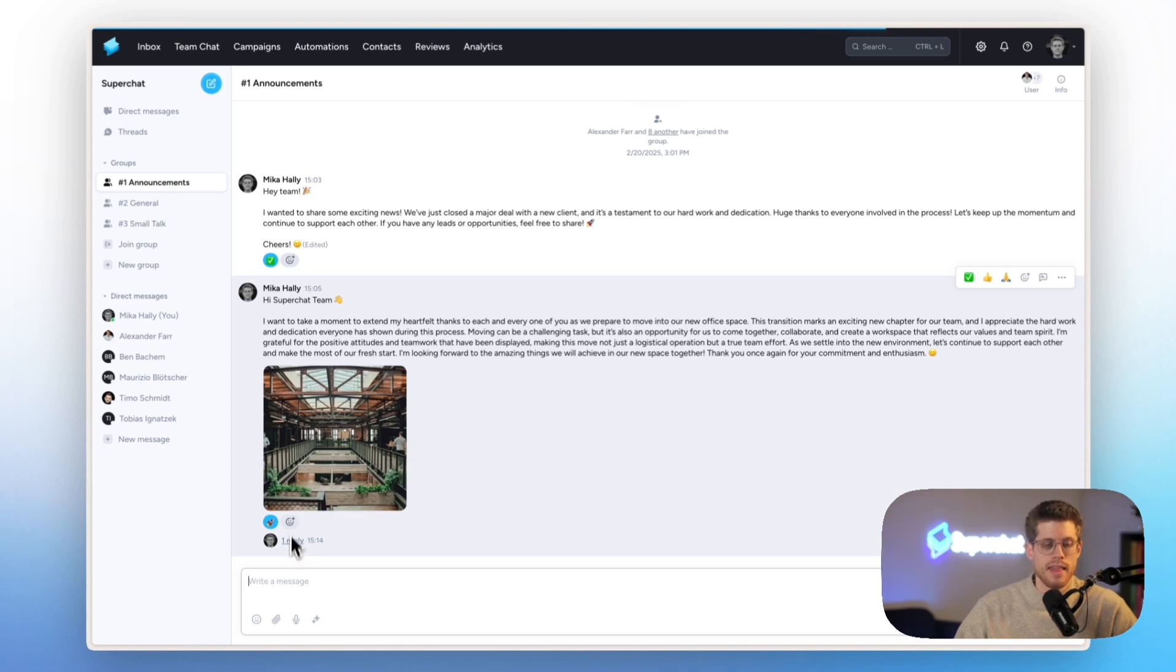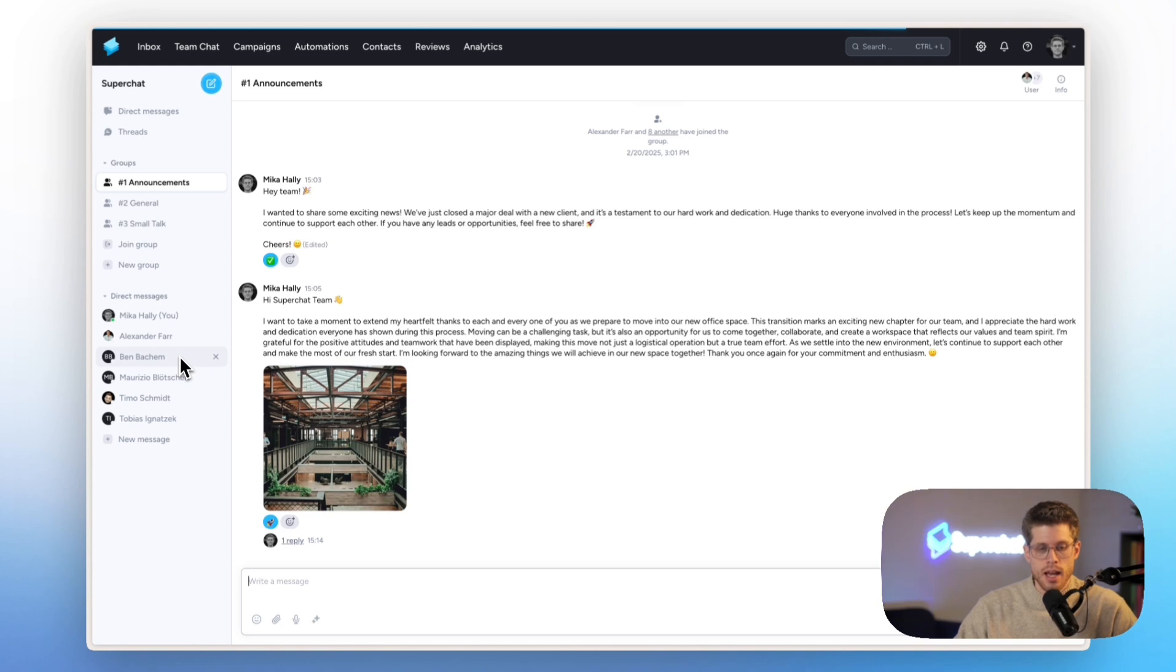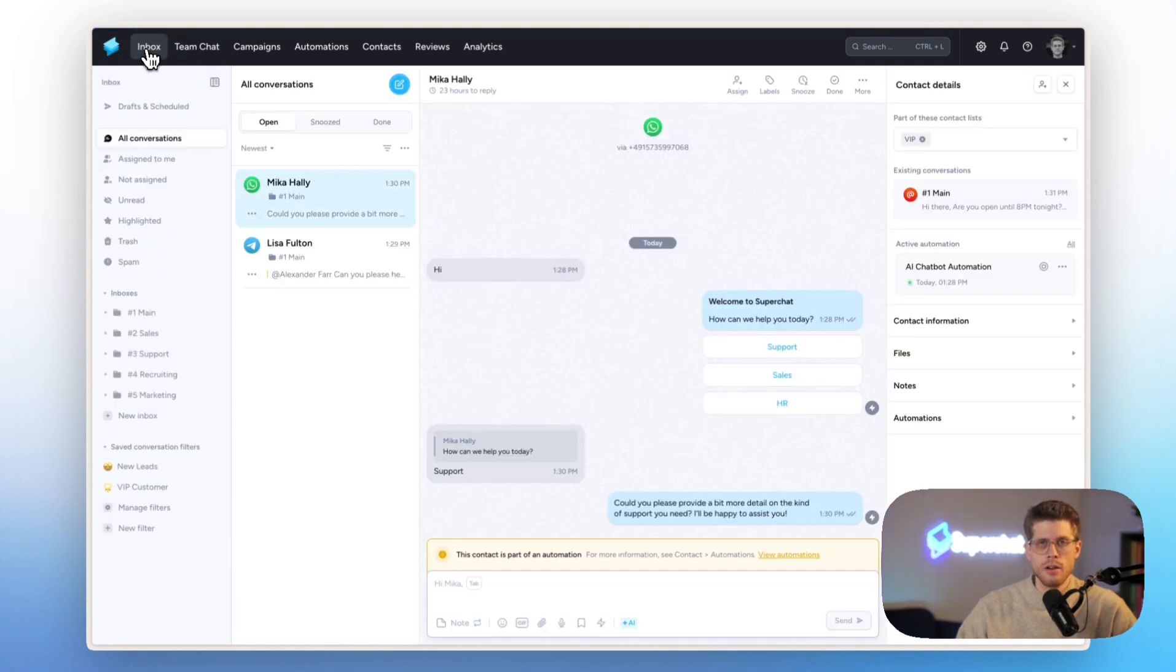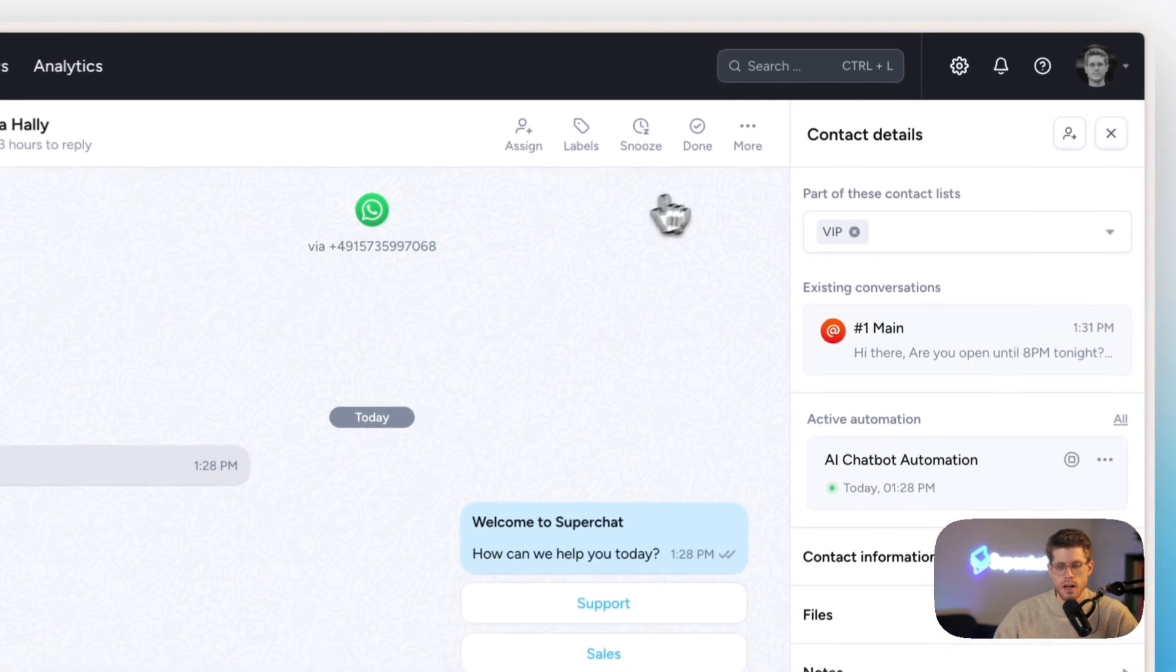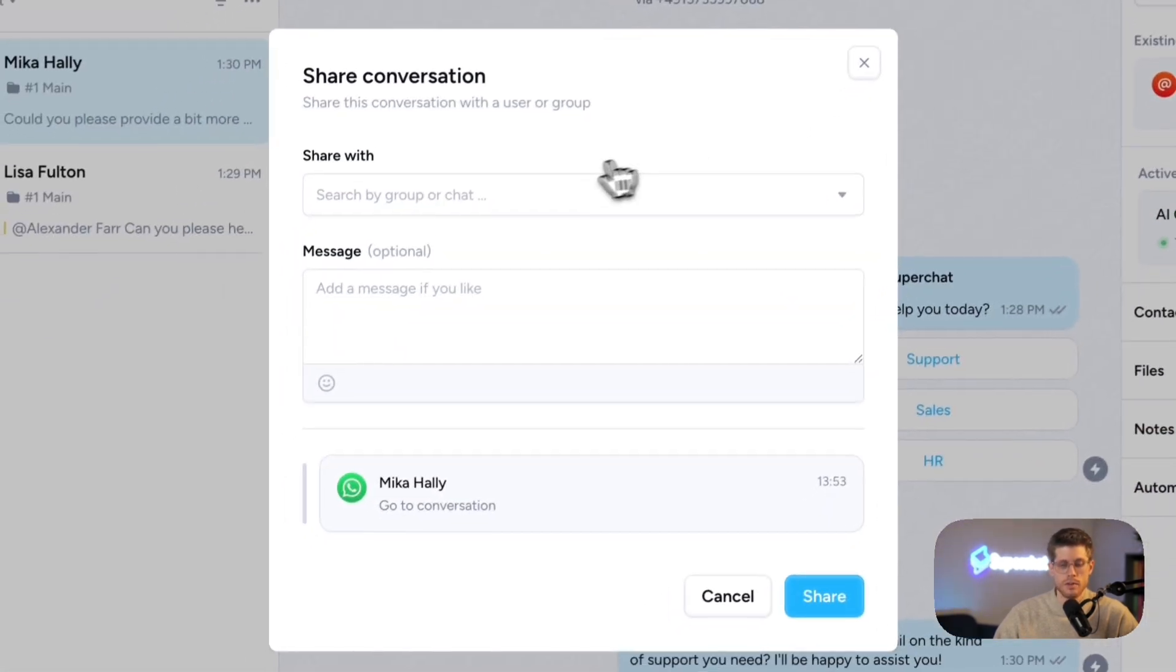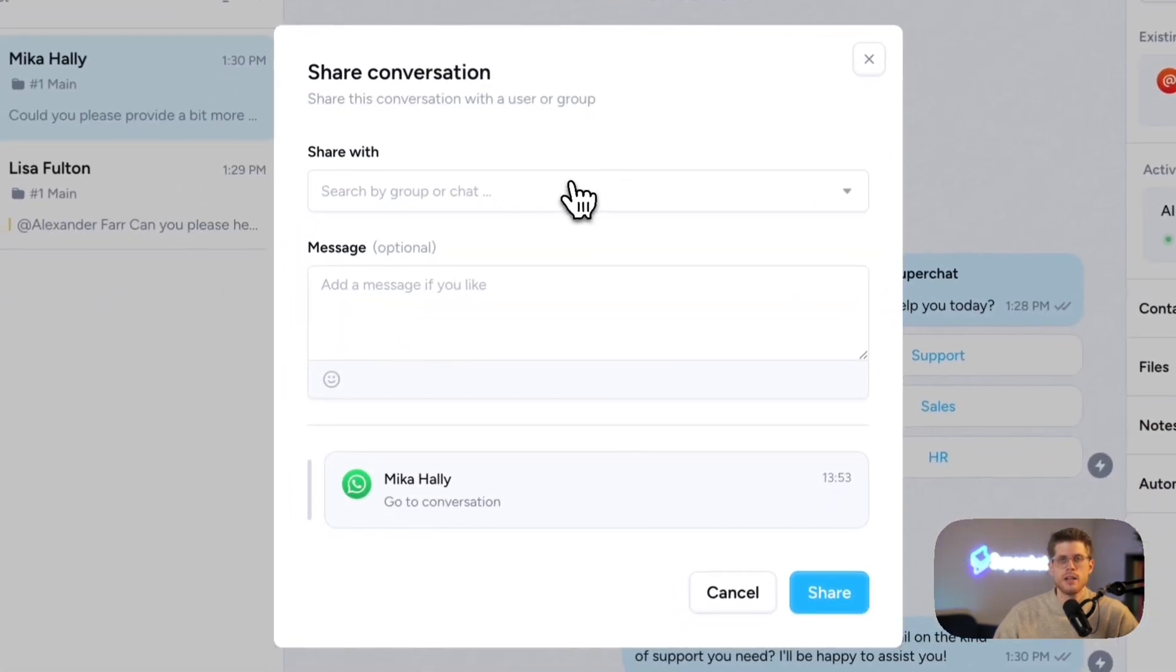You can work with emoji reactions, thread messages, and then you also have one-on-one direct messages down below. What makes it very handy is that you can bridge the gap between external and internal communication by just very easily sharing a message or conversation with the team chat.